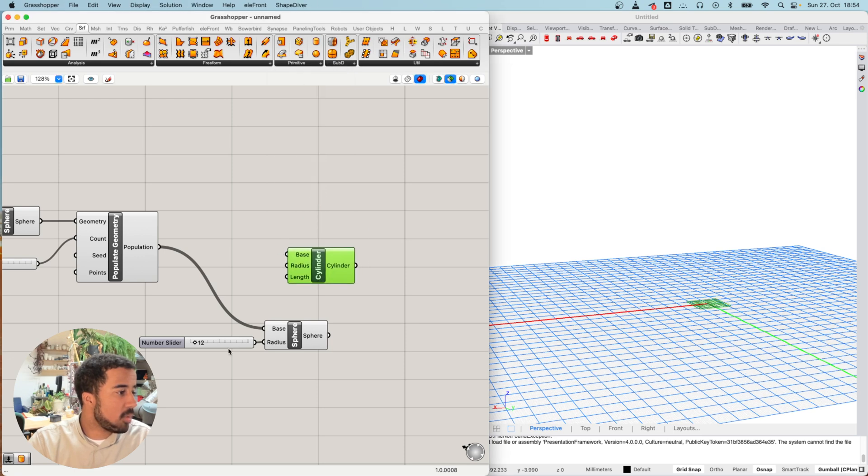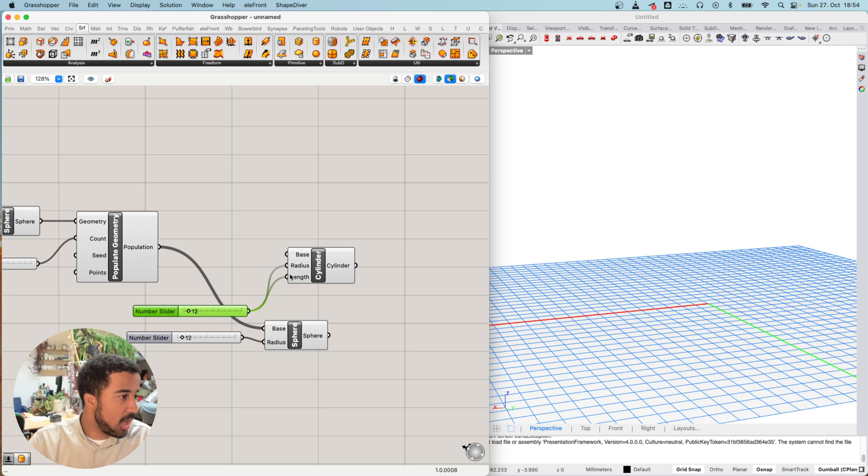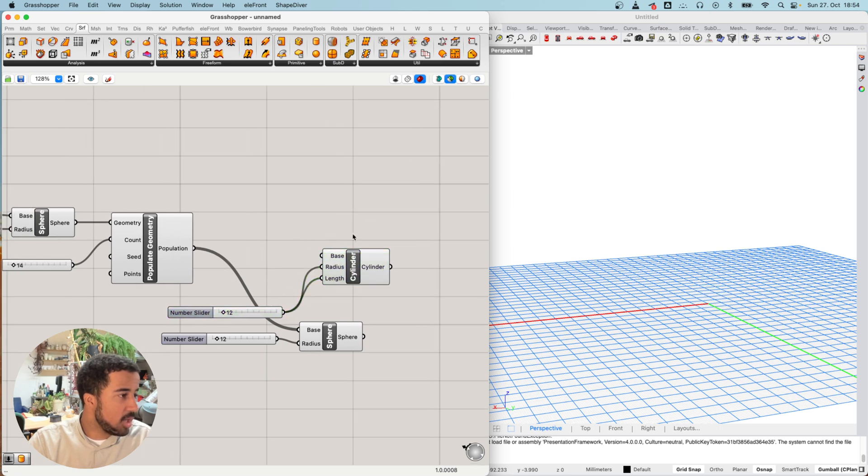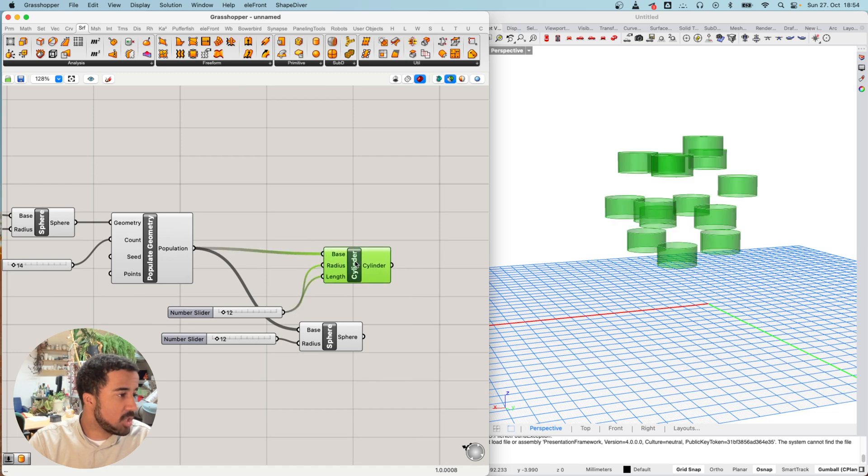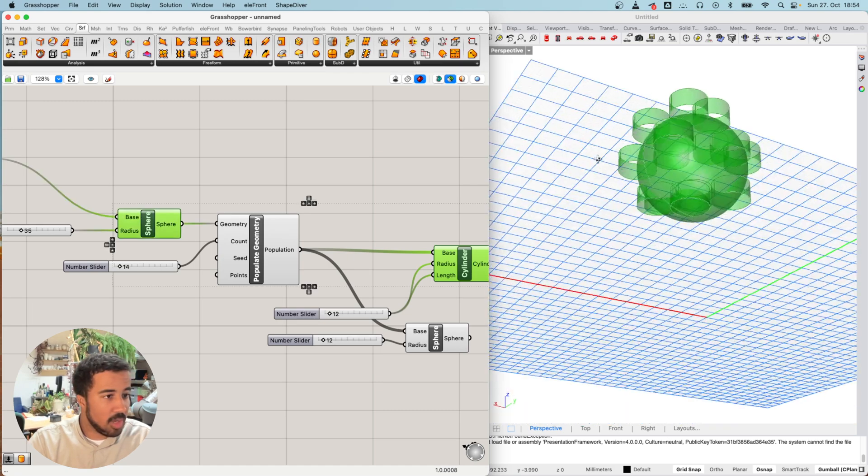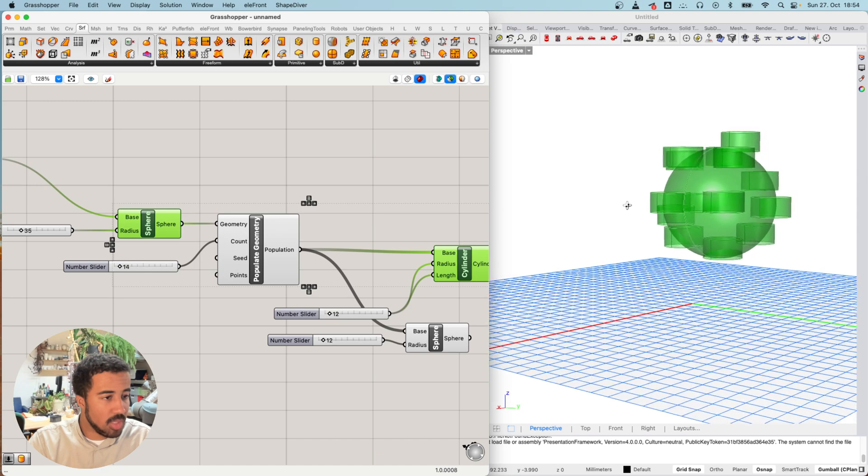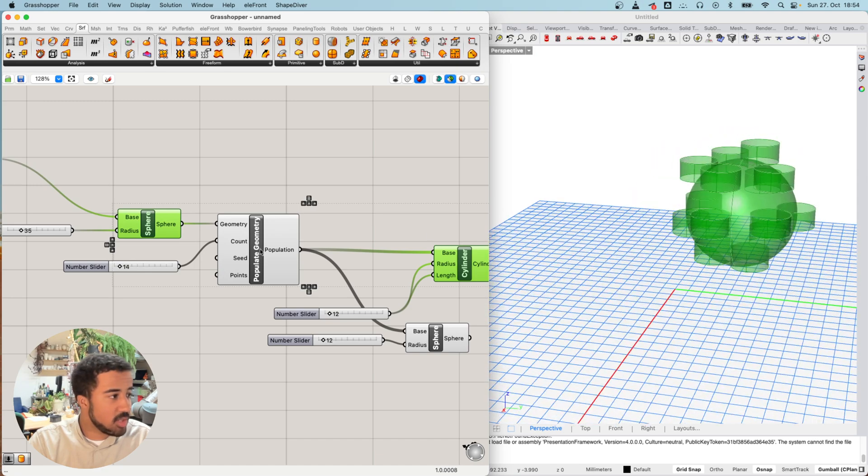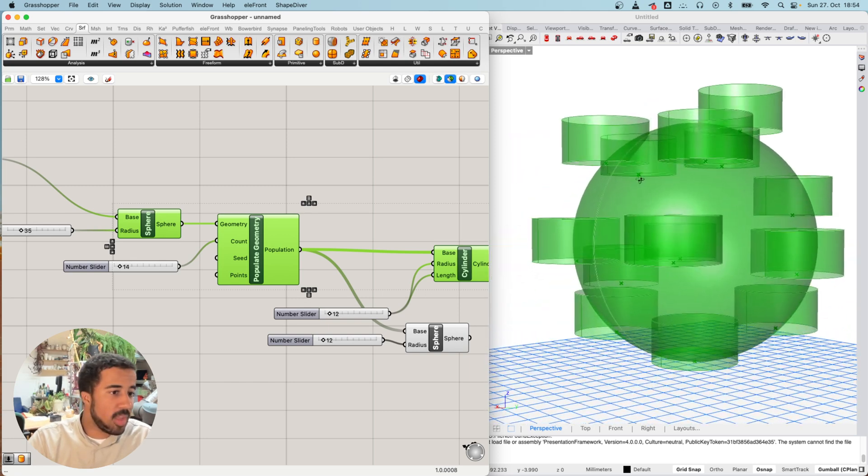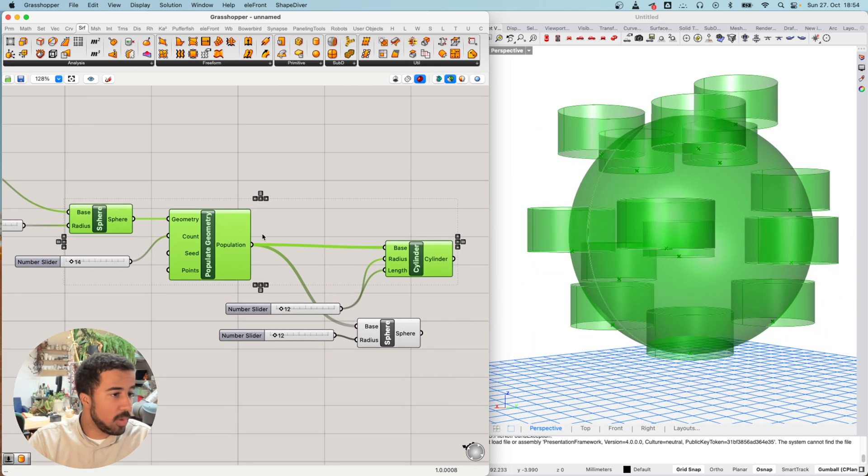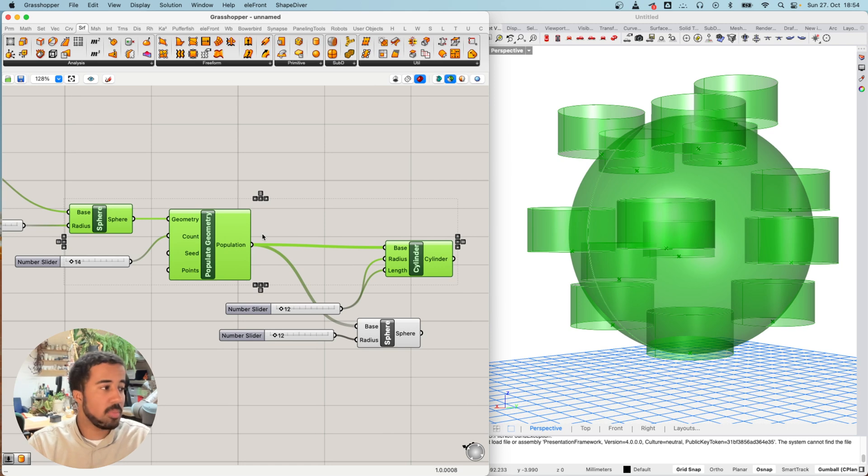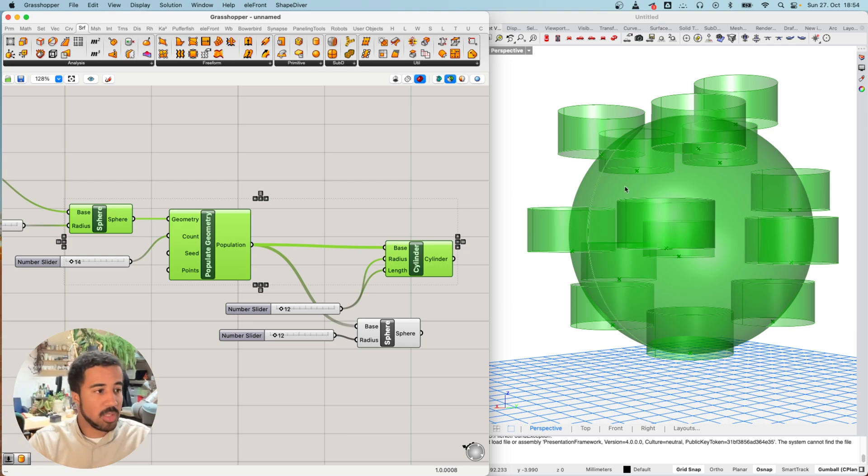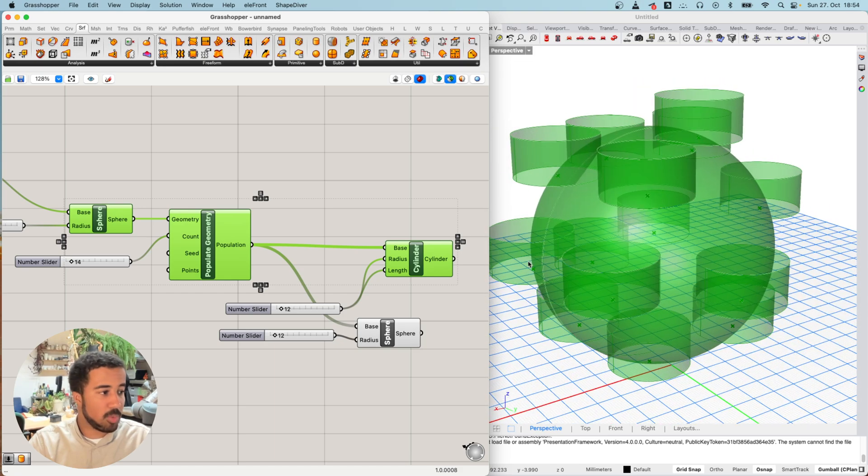We will find this cylinder component in the primitive section of our surface tab. I will use the same radius slider for the radius and also for the length, and our base will be the points that we've just created. Now we have created these cylinders at each of these points. However, you can see they are just all directed upwards. Since we only gave a point as our input, the cylinders are simply created on the XY plane from each of these points.